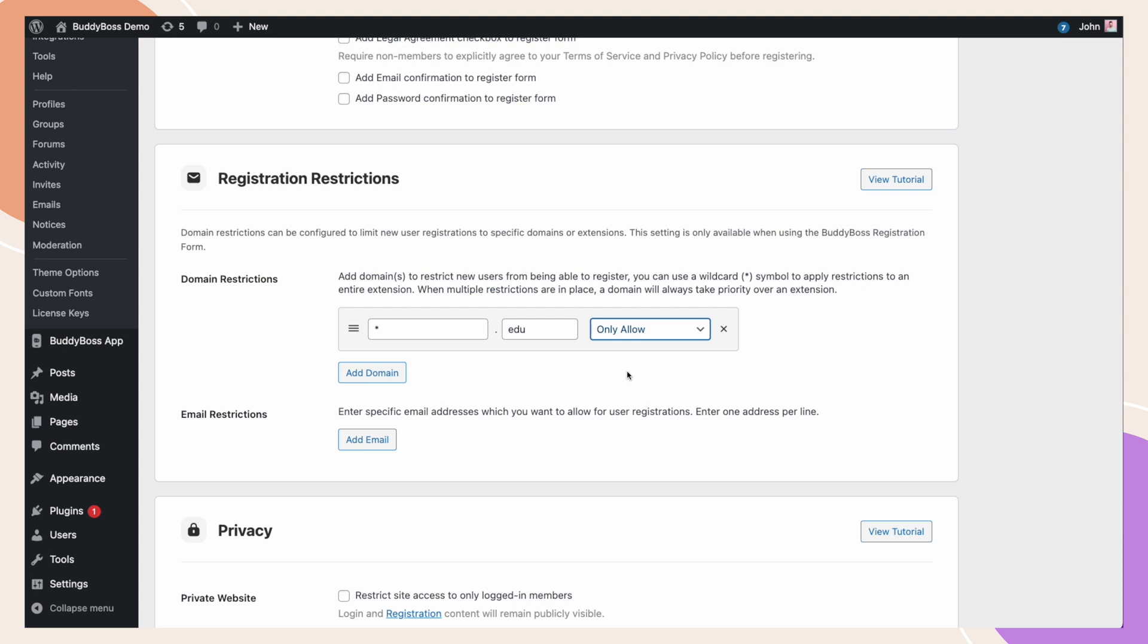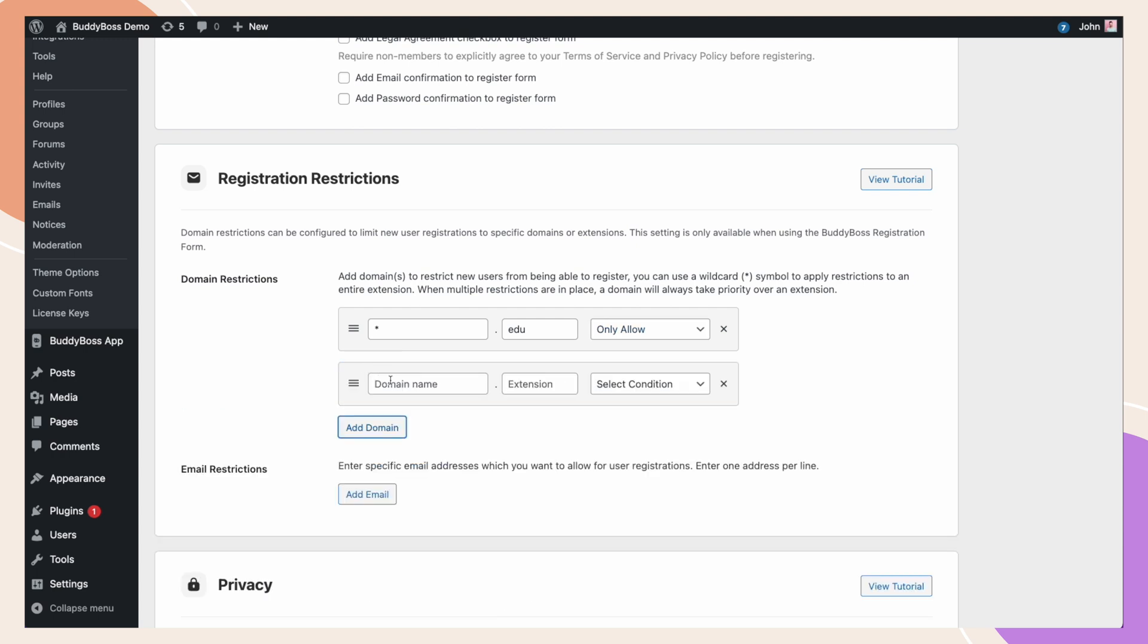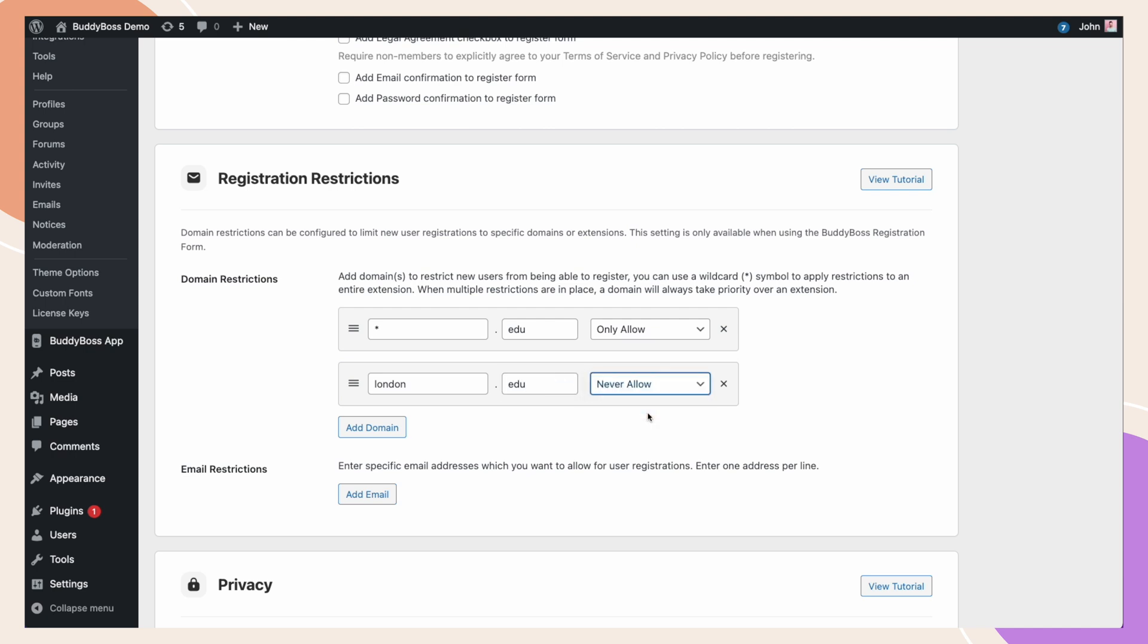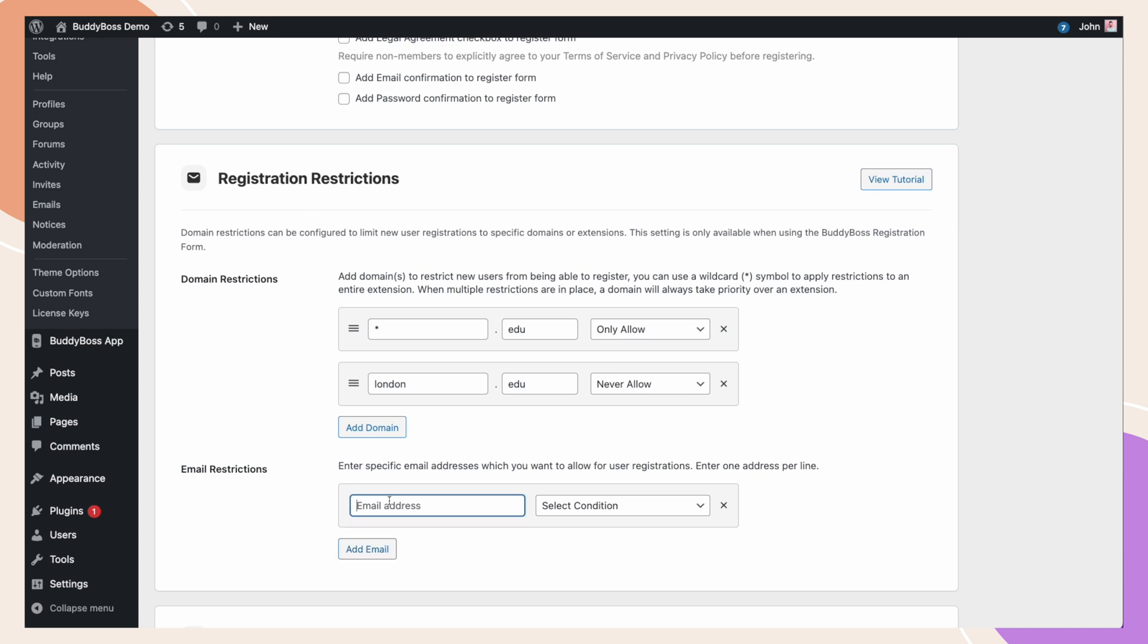If there was a specific university we wanted to block, we can add them, such as London.edu, and then select Never Allow. And again, if there was a particular user we wanted to block, we can still add them in the email restrictions to stop them from registering.